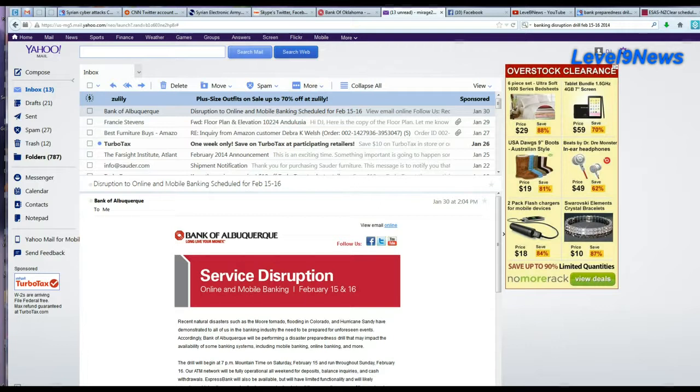Hey guys, just a quick heads up. I'm going to share with you a notice I just got from my bank, Bank of Albuquerque - service disruption notice, and I'll read it to you.